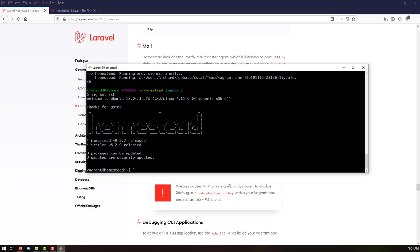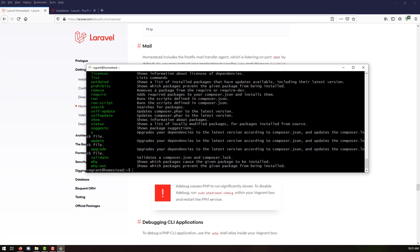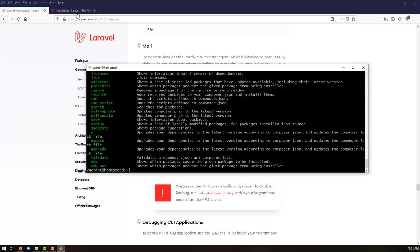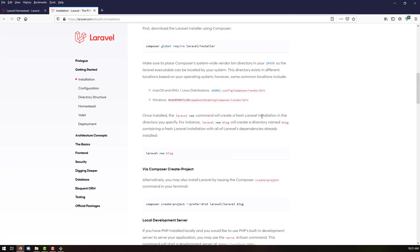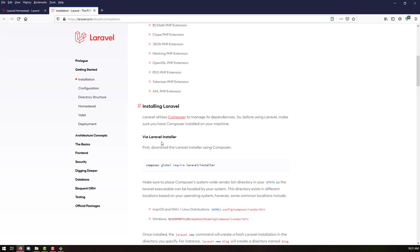We are inside the code directory. What we will do now is check for Composer — see whether Composer is installed. And yes, the Composer is installed.